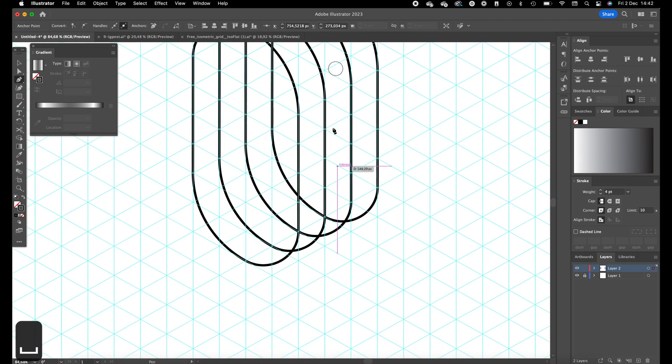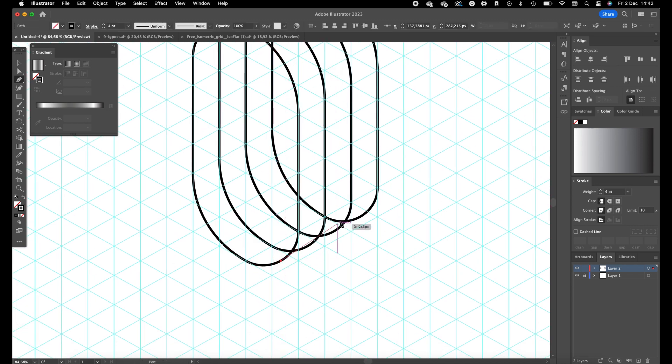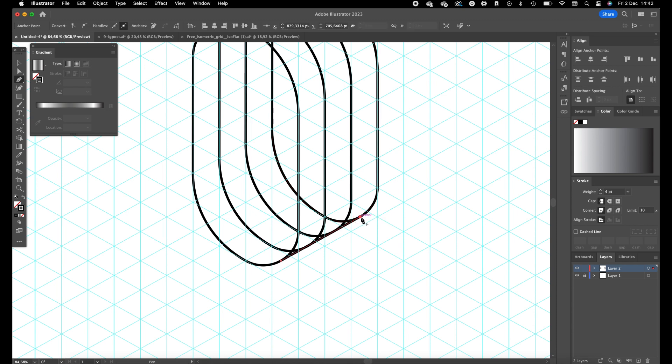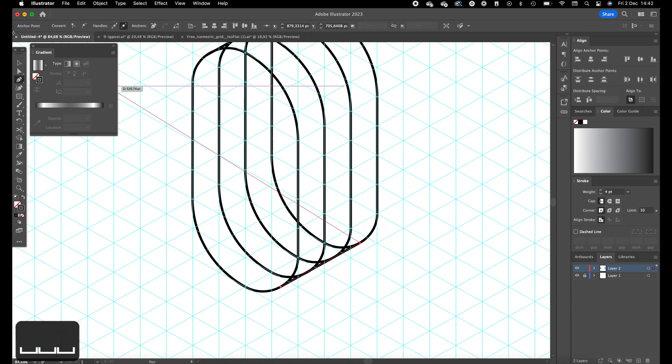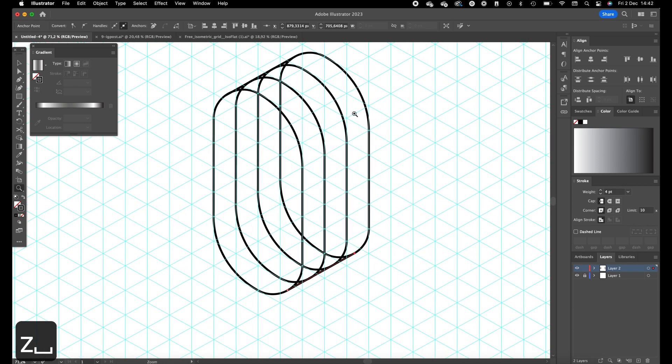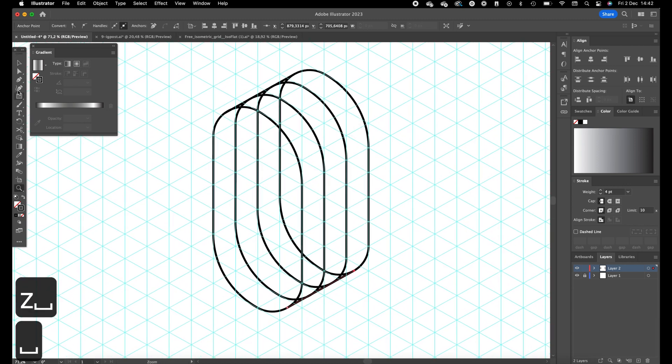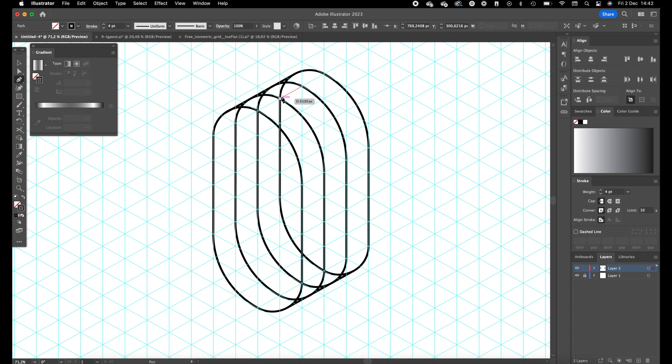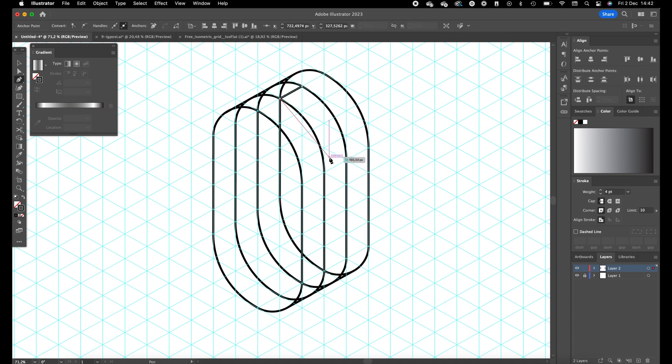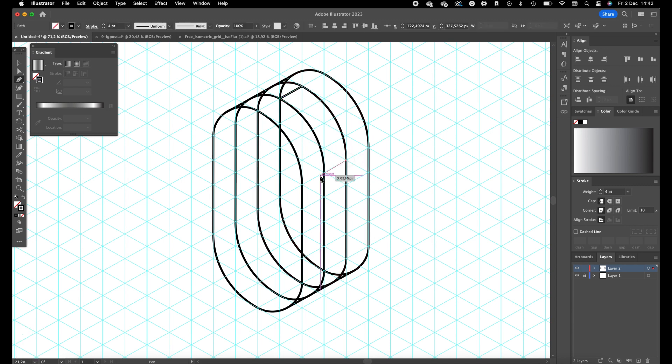Make sure all the lines are connecting, otherwise the shape builder tool won't work out well. Okay, add a line over here and also one over here.